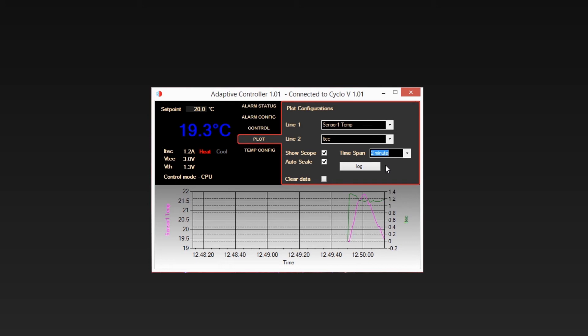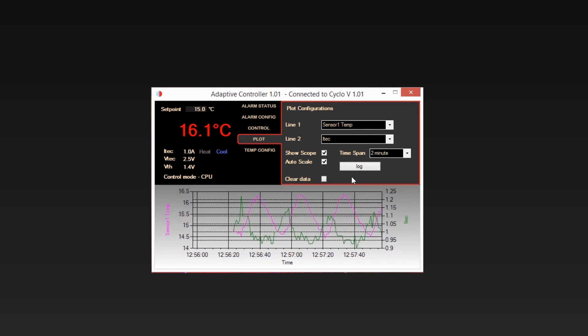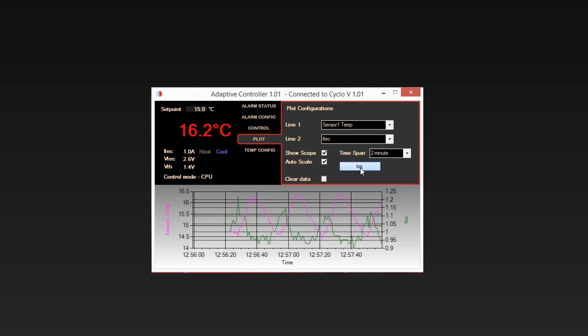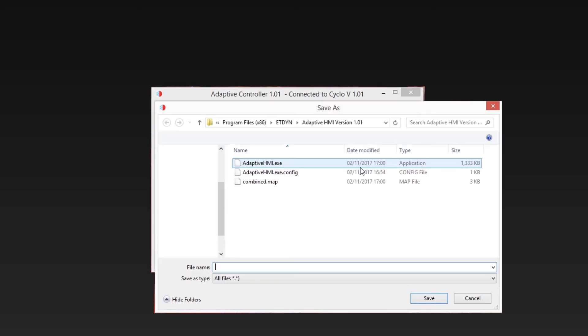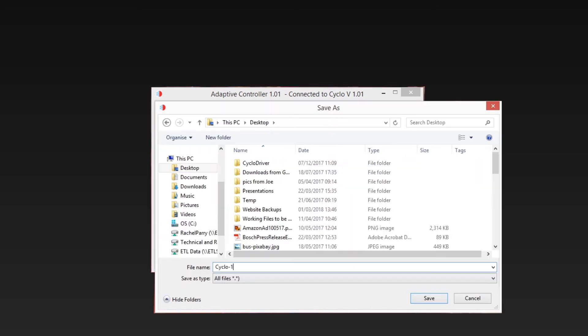To save the plot, click the Log button. This will save the data to a CSV file.